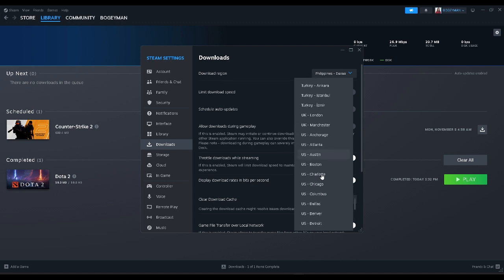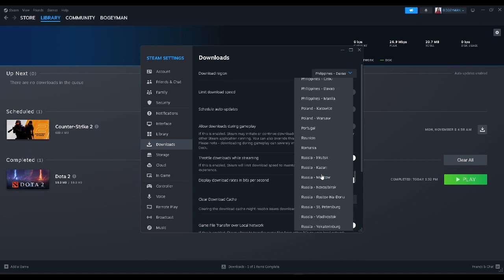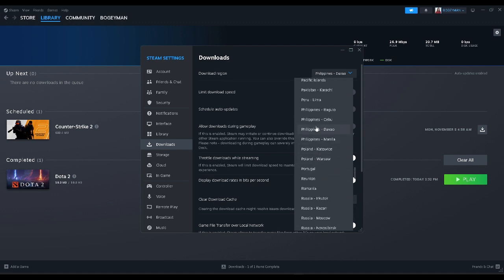For example, I'm in the Philippines. You just want to play around this side. Select Philippines, all of it, and check if this method will resolve your problem.